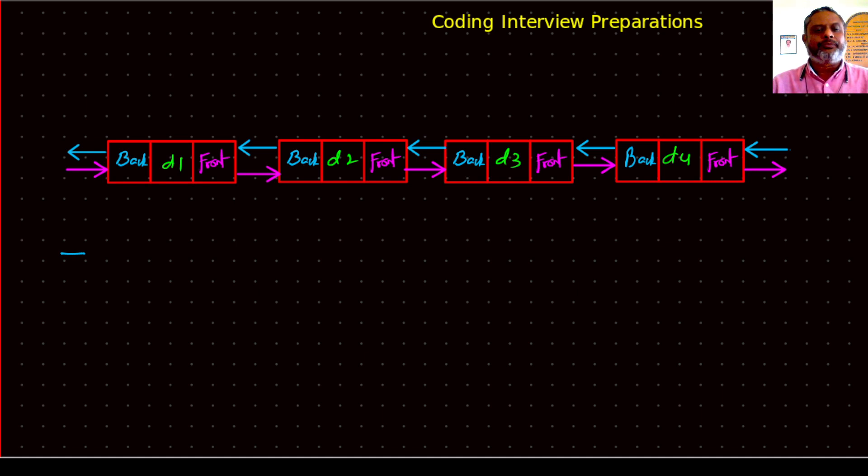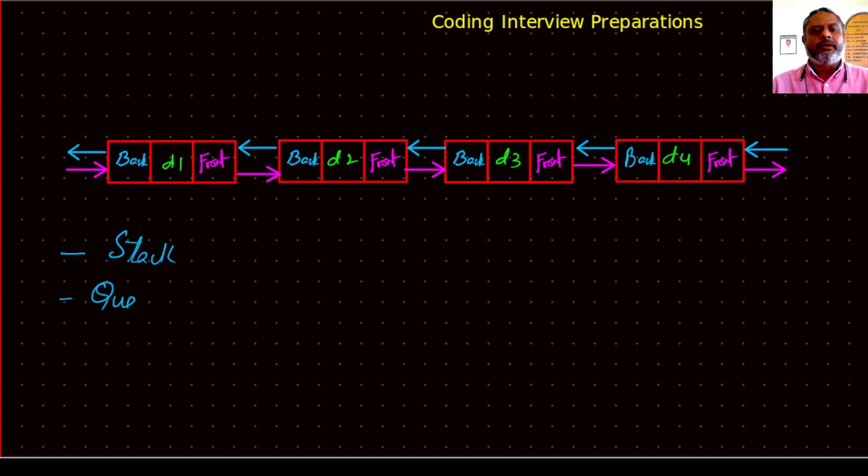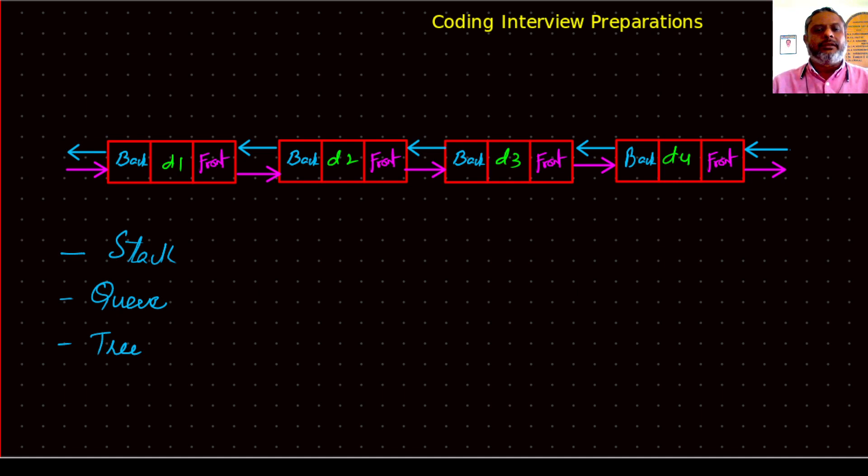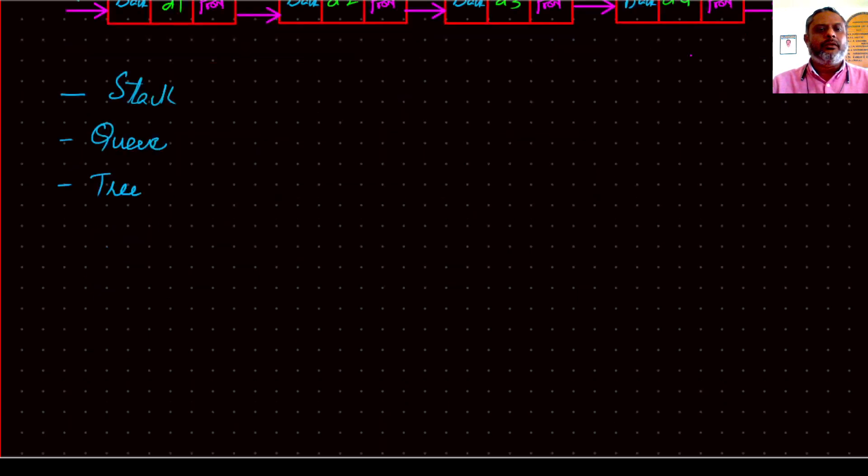It can be a stack, it can be a queue, it can be a tree, and so on. So let's begin our discussion on stacks.